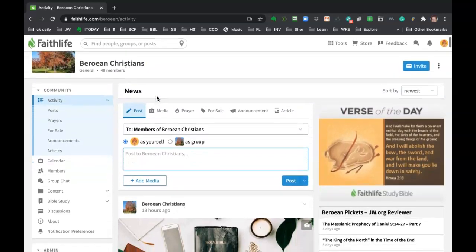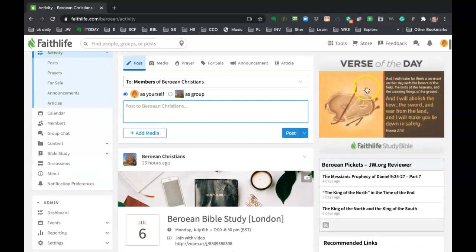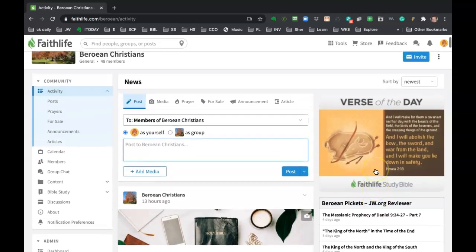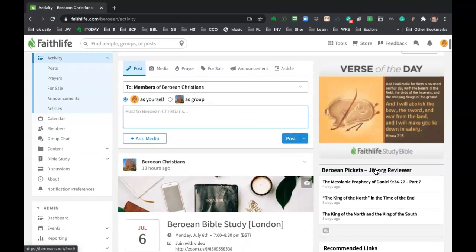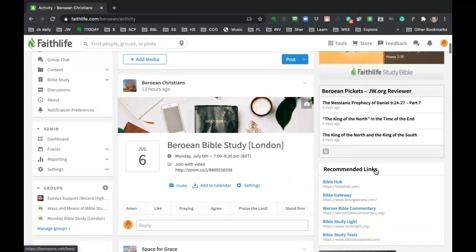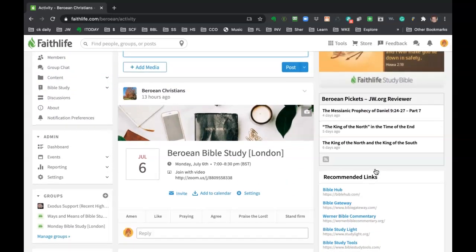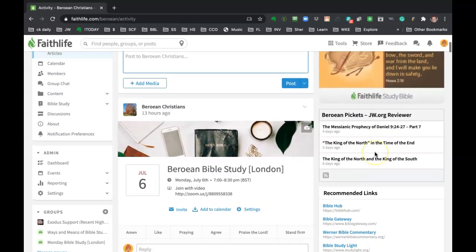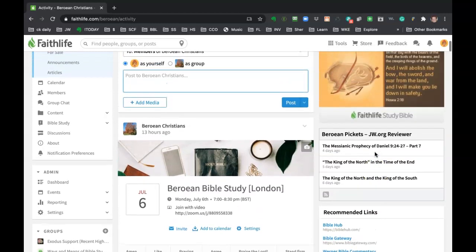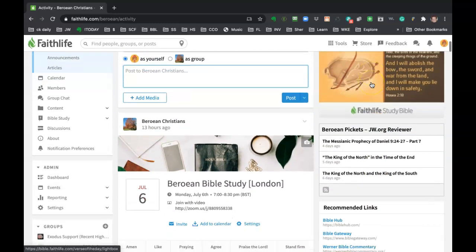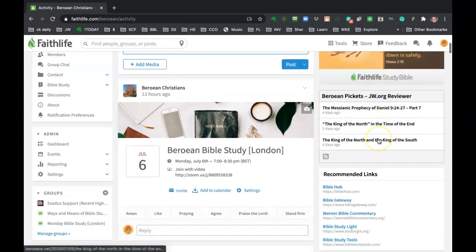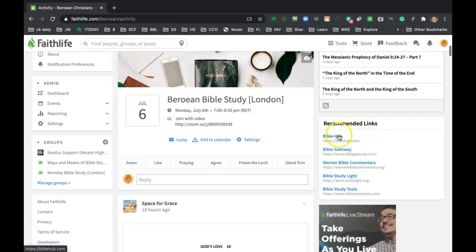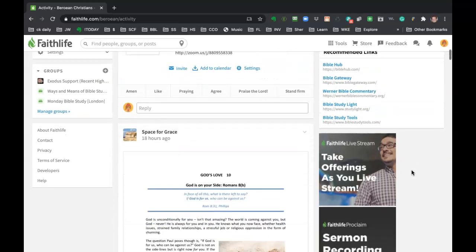And let's see, what else can we show you? So this side view here is now the side view that's been selected by the team that's helping with the Faithlife group. So we chose to put the verse of the day as well. We put the RSS feed from Berean Pickett's. Here's some recommended links that we've put in that we thought that you would like.